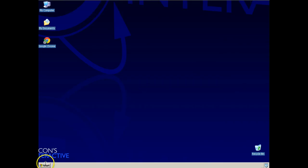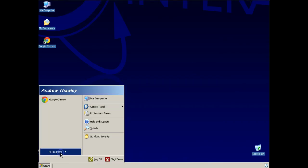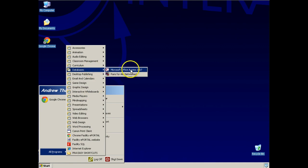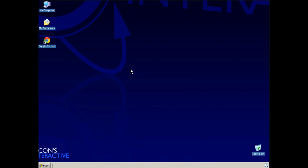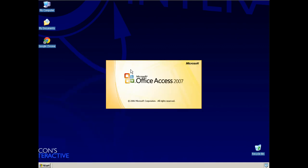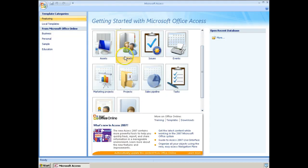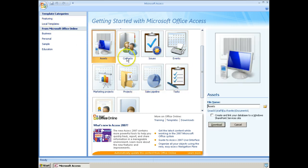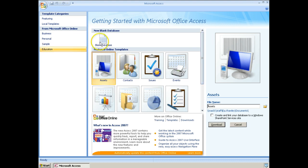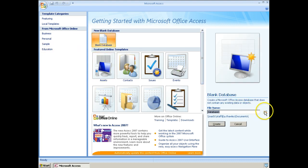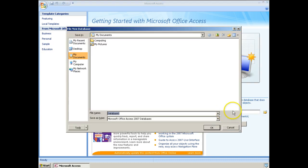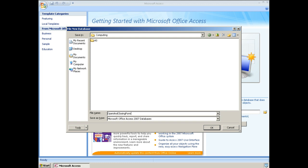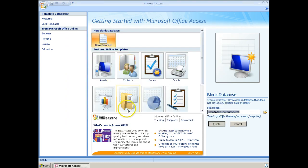So what we're going to do is just get Access up and running to start with. Start, all programs, databases, Access. Now first thing you've got to remember with Access is that it always wants you to create the file first. We're going to create a blank Access database and we're going to save that into our documents. Let's just save it in here and give it a sensible name. This is opening and closing forms, so that's what we're going to leave that one as and then click the create button.